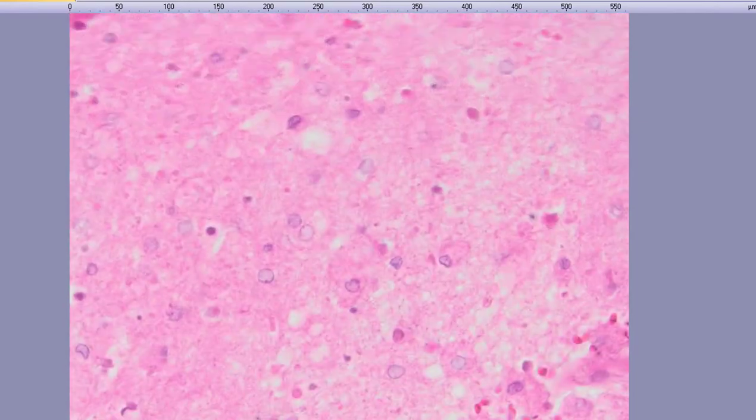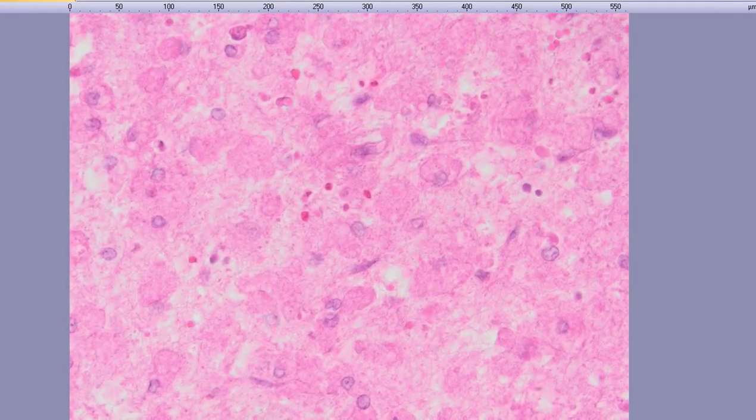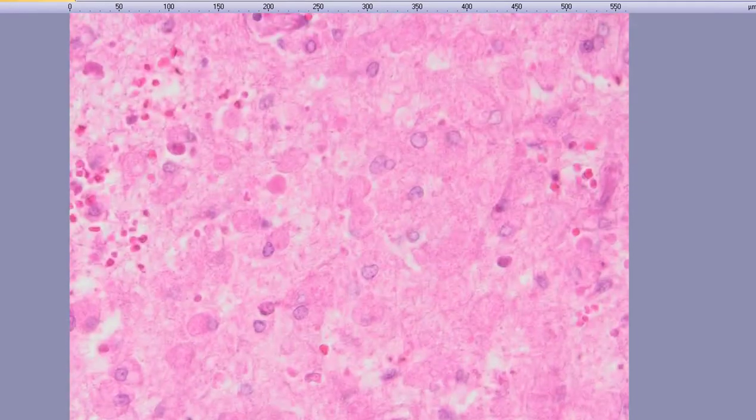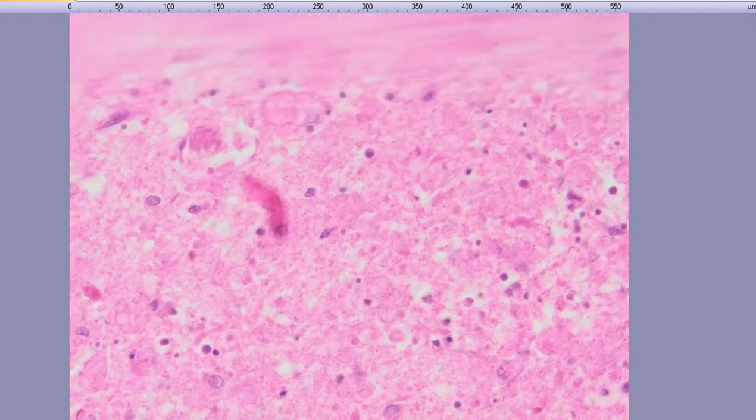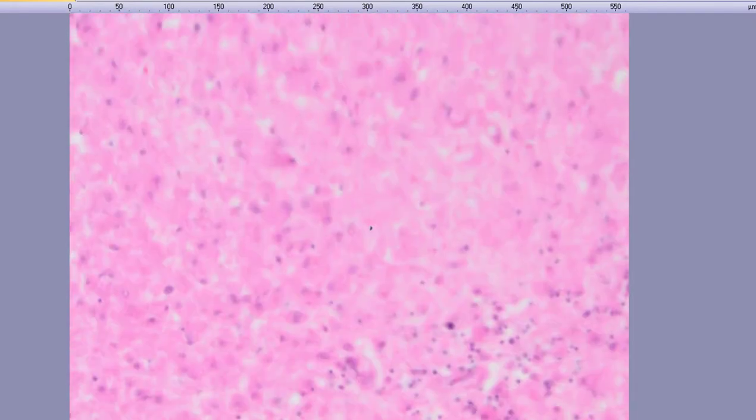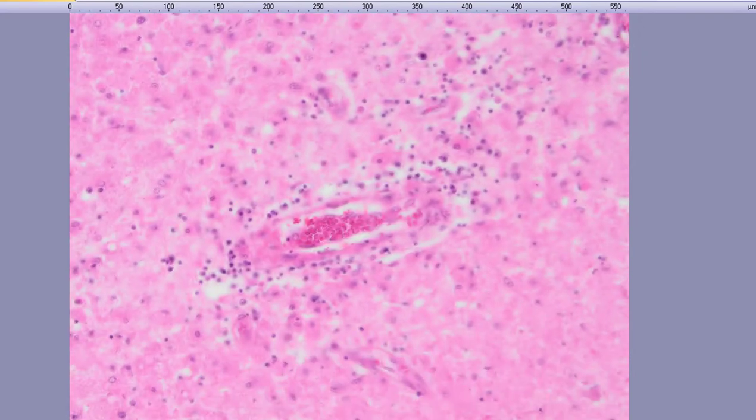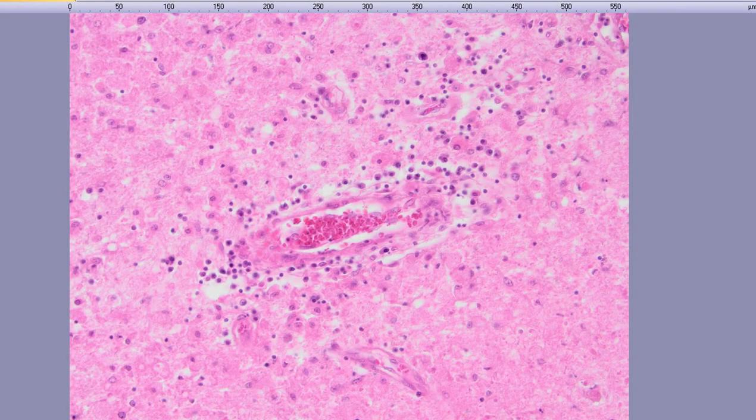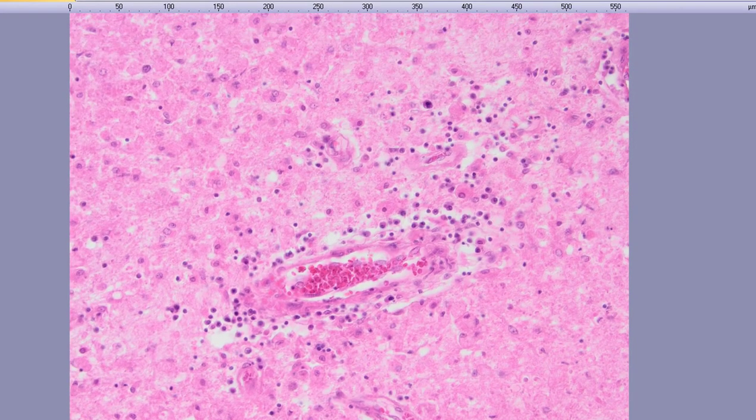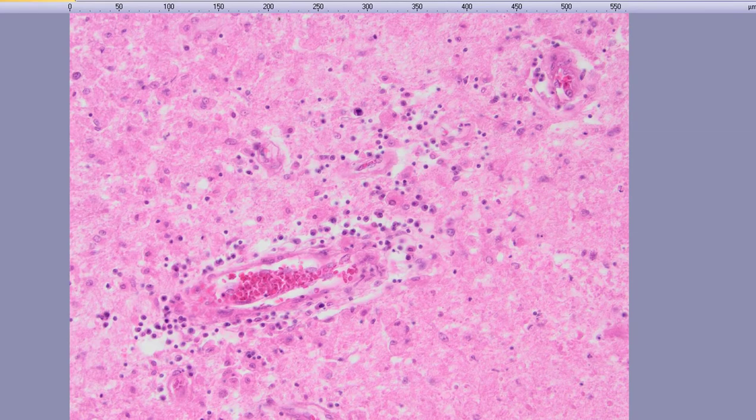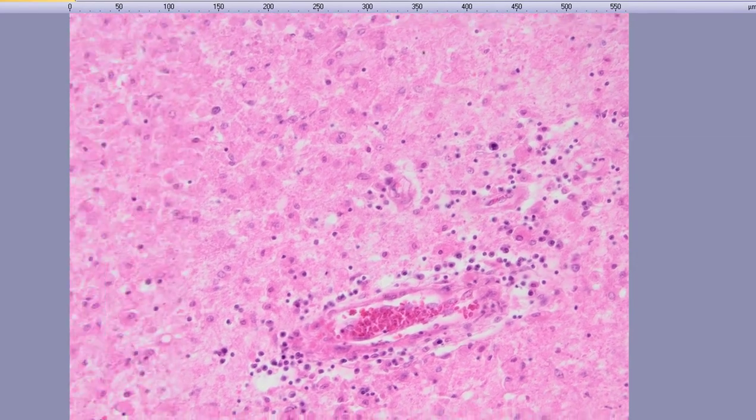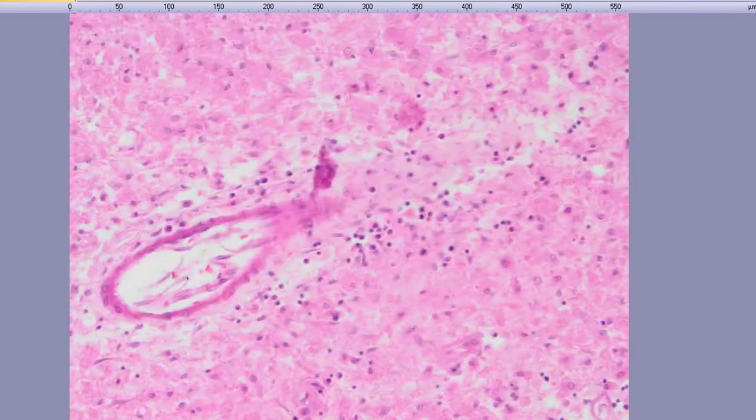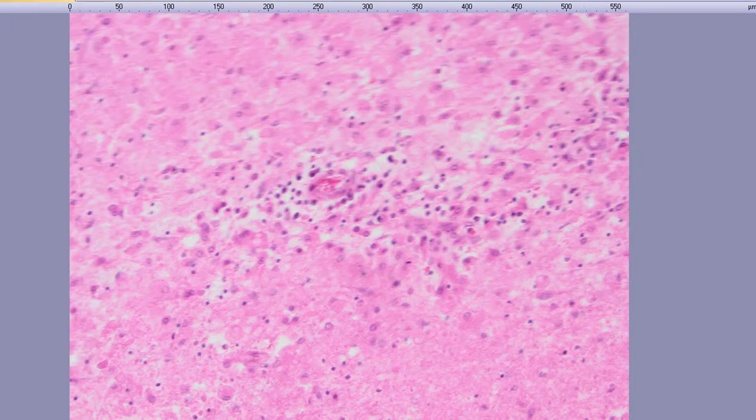You can also see necrotic debris in between, and then you've got a lot of macrophages. You've got these perivascular microglial nodules composed of monocytes mostly and probably microglia.